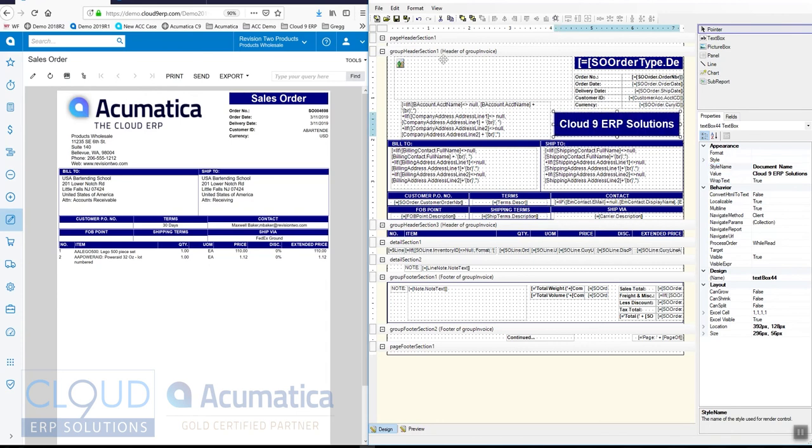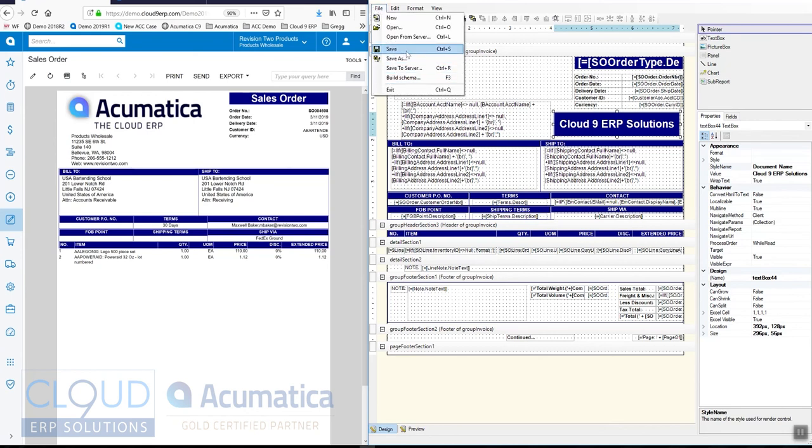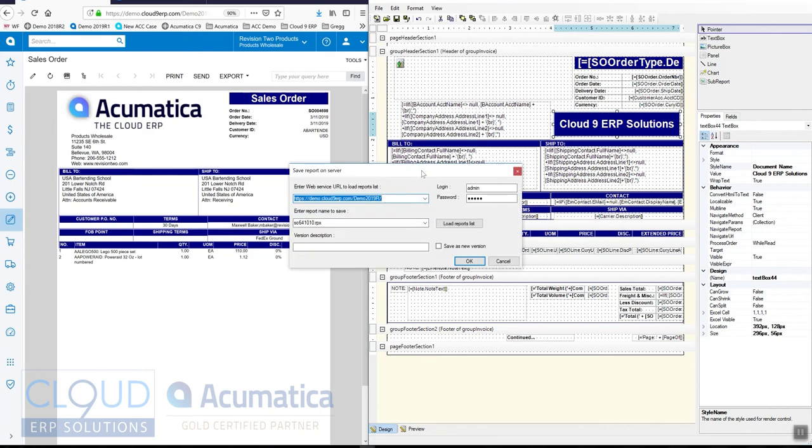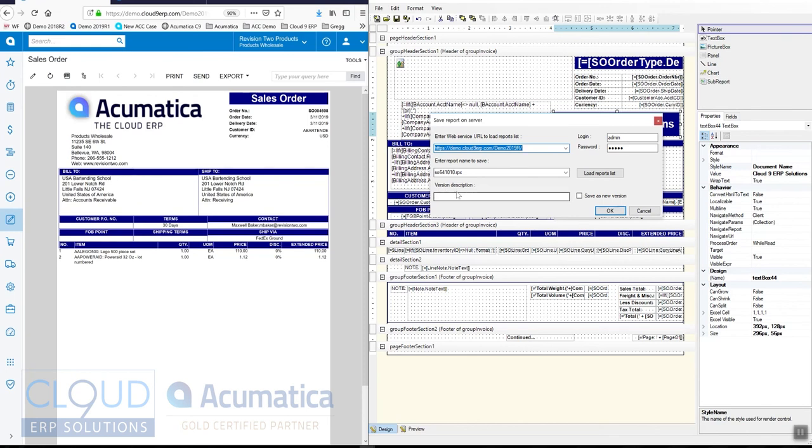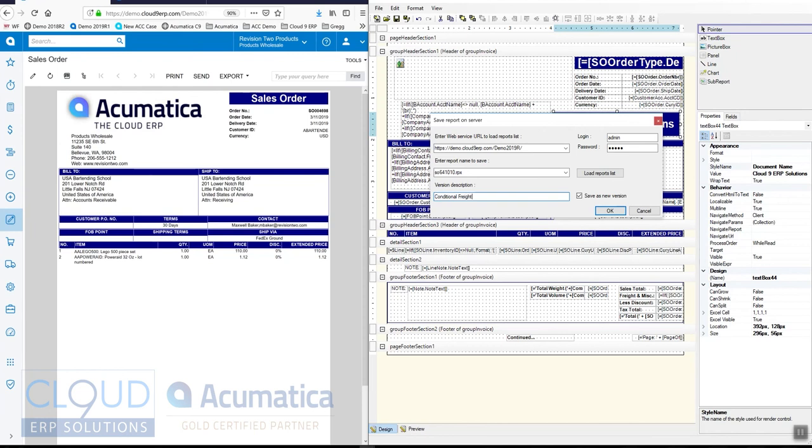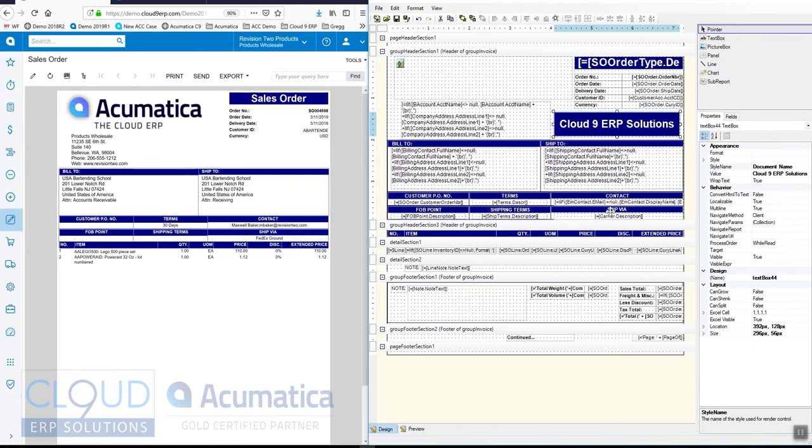Now, in order to save this, we have two options. One of them is simply to say file save. However, I recommend a better option and I recommend you do this all the time and that is save to server. What that does is it saves it, but it gives you the option to get this dialog box, which allows us to save it as a new version. So what I'm going to do is call this conditional freight and cloud nine ERP. And then I'll click OK. What's nice about this is I can always roll back to a previous version. So let's click OK on this.